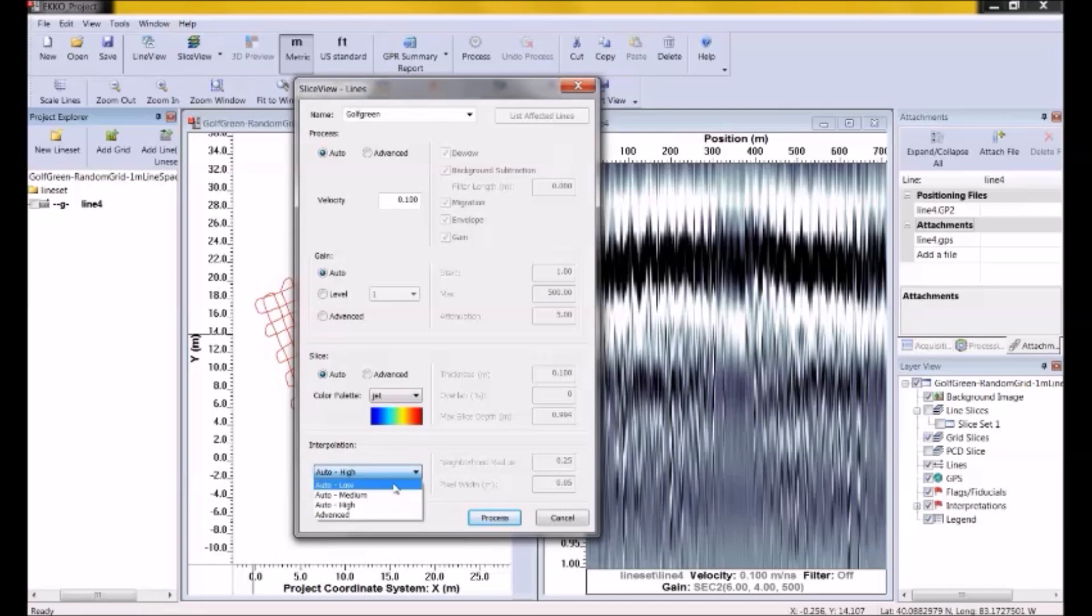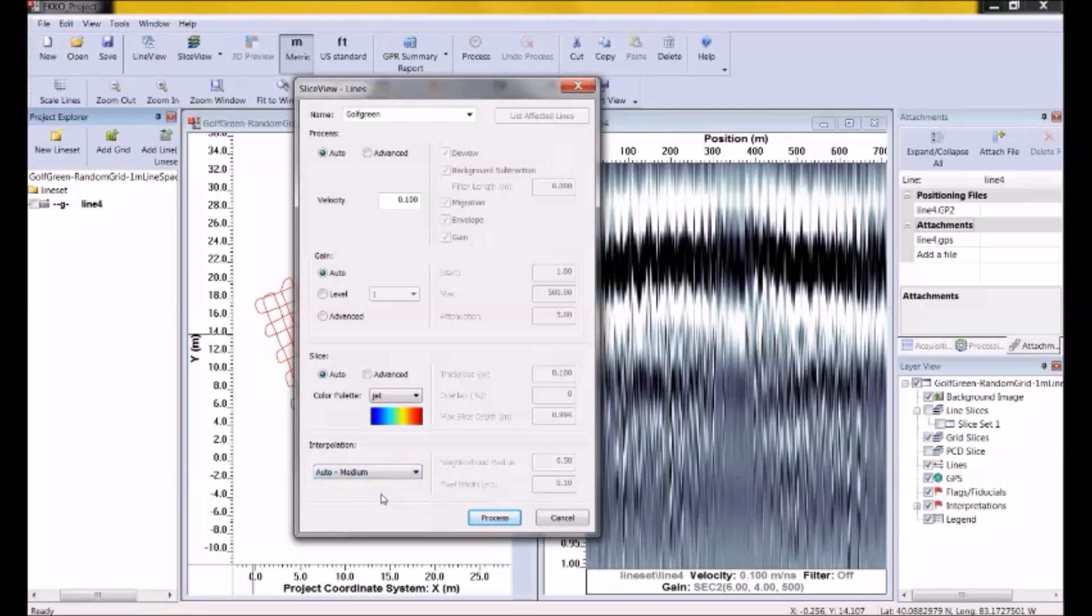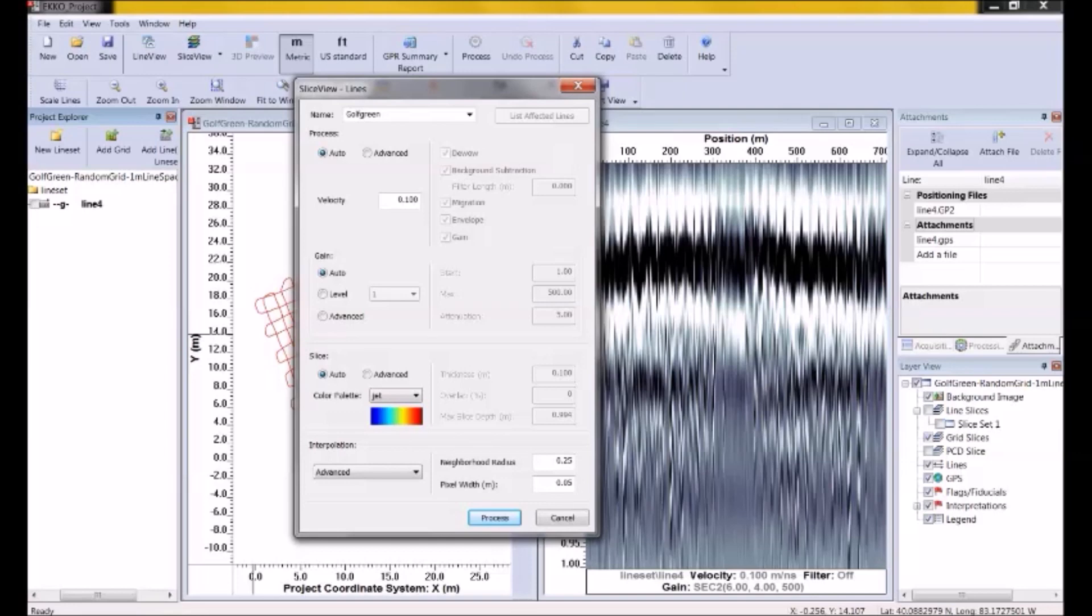Actually, no, I'm going to go with the default, just to show you that you can pretty much get away with all the defaults in this and get stuff on the screen. The other setting in here is the pixel width. And the pixel width is the physical size of the smallest pixel in the depth slice. This value is typically a quarter to maybe one tenth of the neighborhood radius. The smaller this value, the longer the depth slices take to generate.